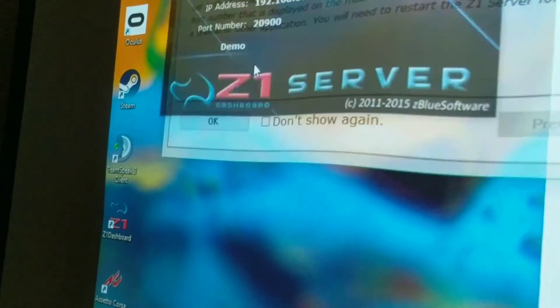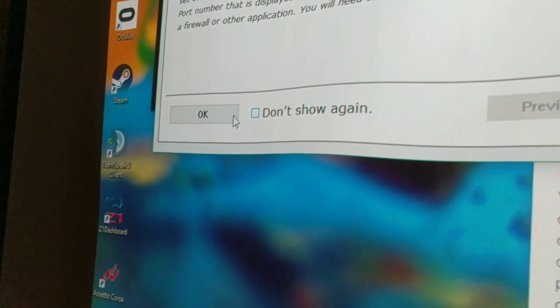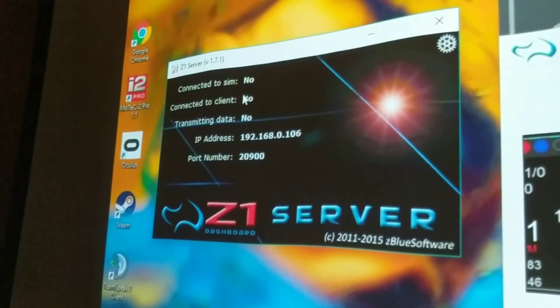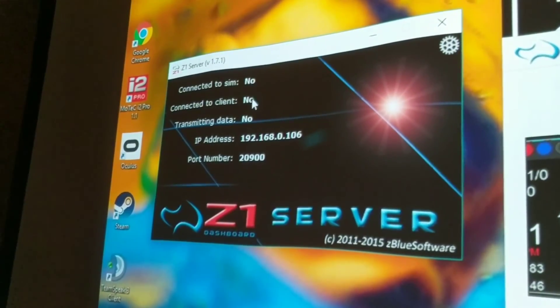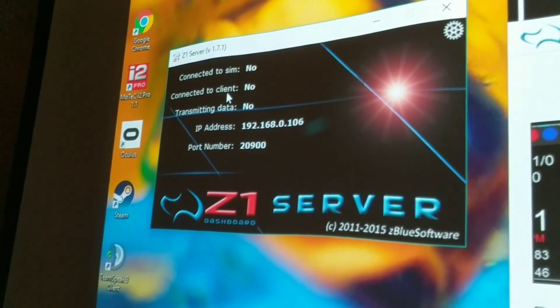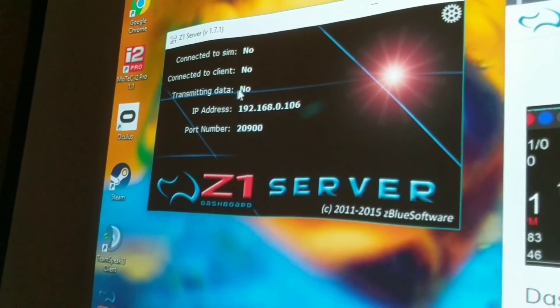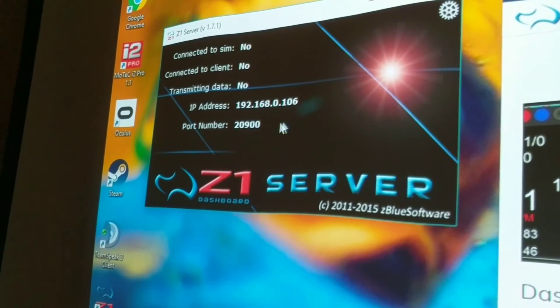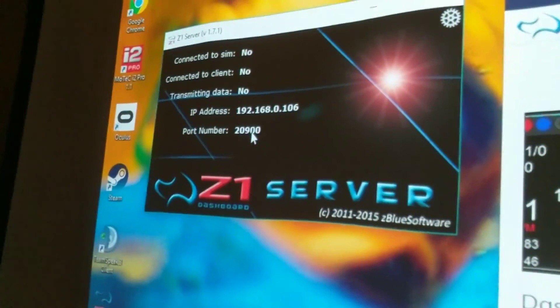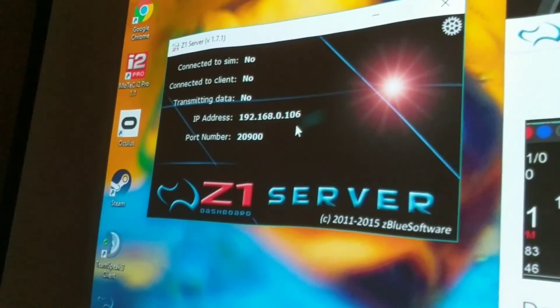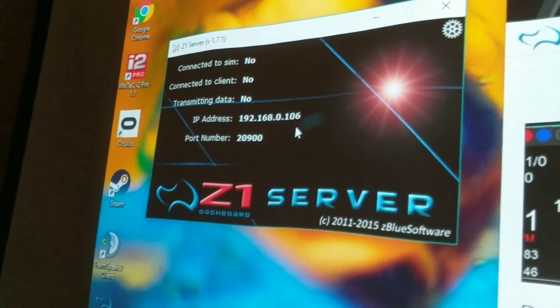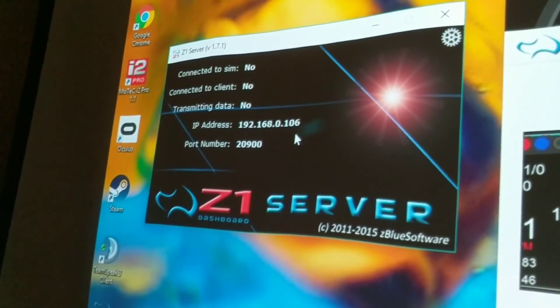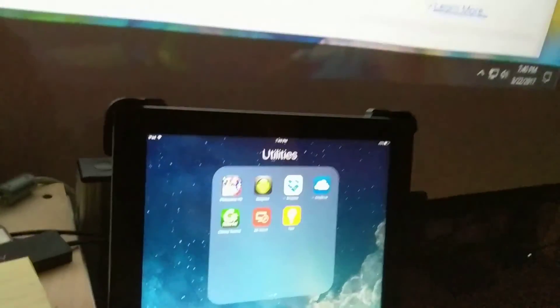So what we can do is run this software Z1 Server. We're going to turn off the hints and it's going to say that it's not connected to the sim right now. We are not connected to iRacing right now so we're not transmitting any data. It's going to give you your local IP address and port number and what you're going to do is use this information to plug into your remote computer.